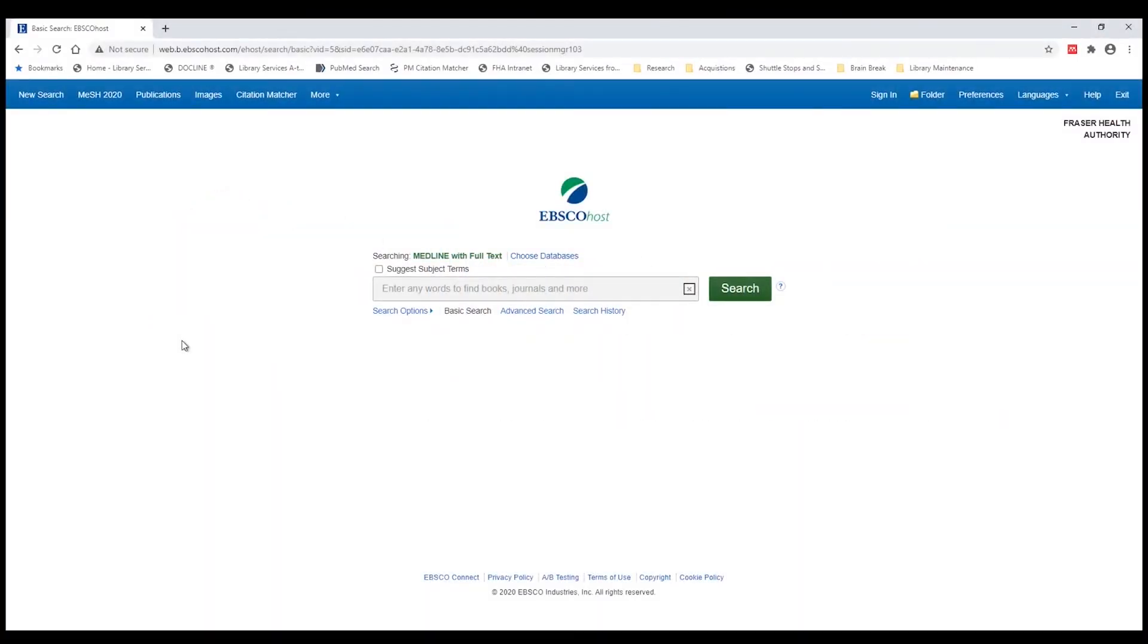In this video I'm going to show you how to do a basic keyword search. When you're doing a basic keyword search, you're going to want to unselect the suggest subject terms button. You can see the checkbox is now unselected.